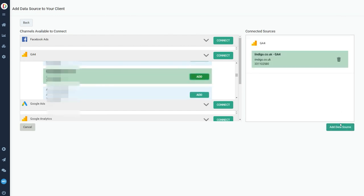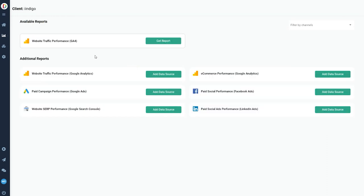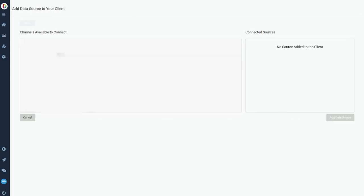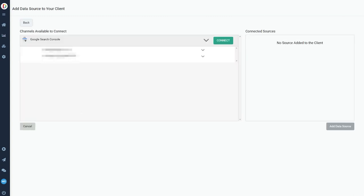Once you've hooked up your account, you can connect the relevant property. So in this case, I'm going to hook up my website's Google Analytics 4 and that unlocks my web traffic performance. If I want to unlock these other reports, I'll then go back in and connect more accounts.